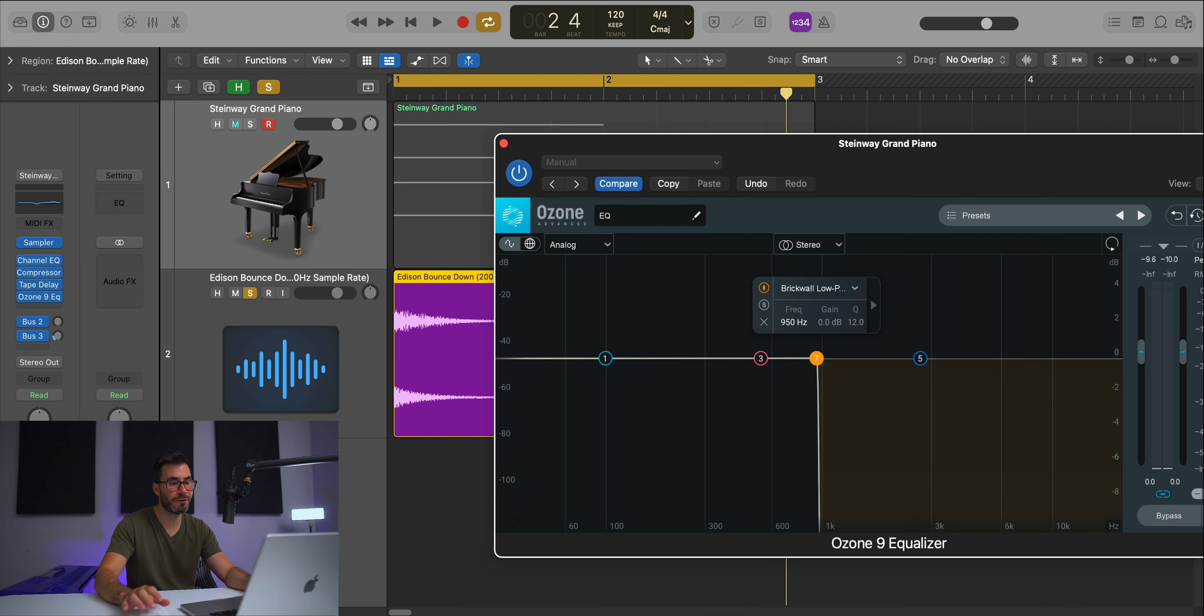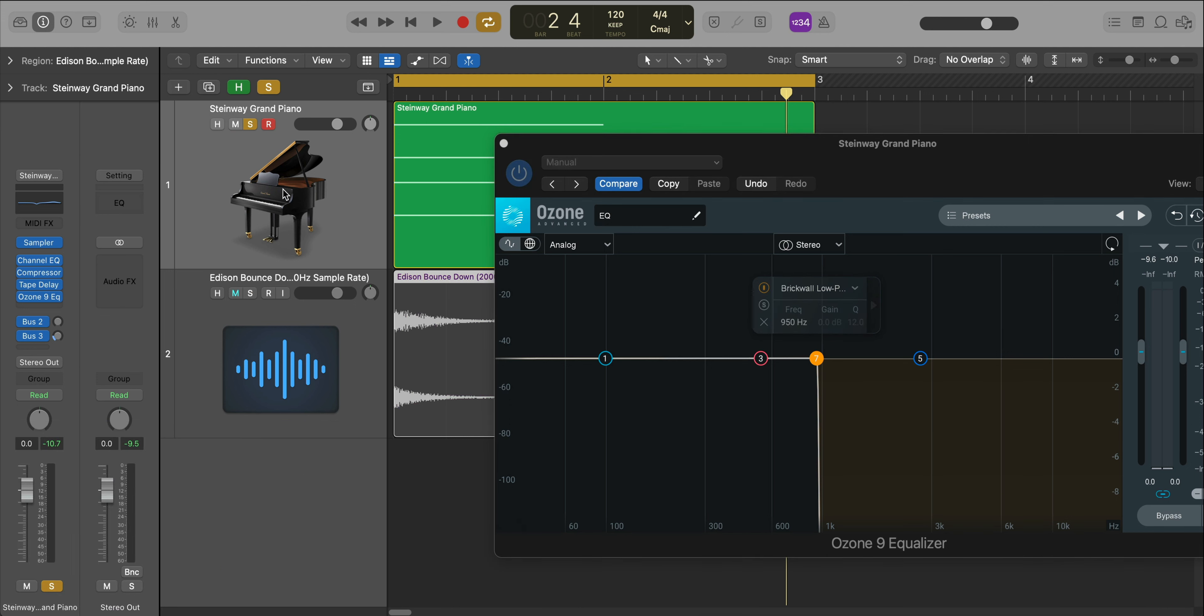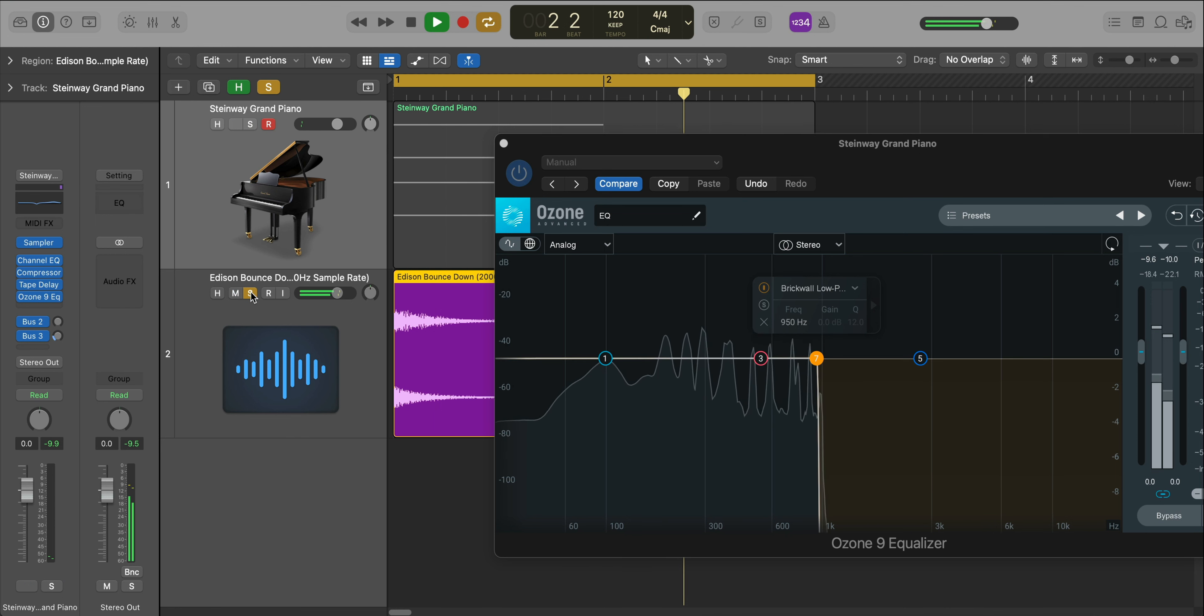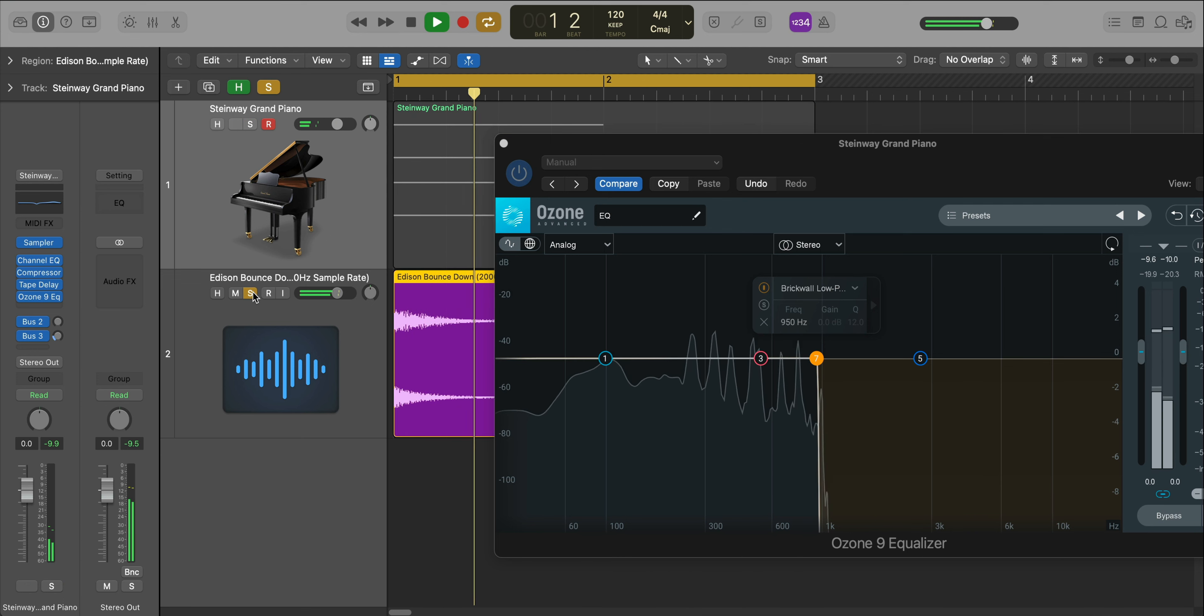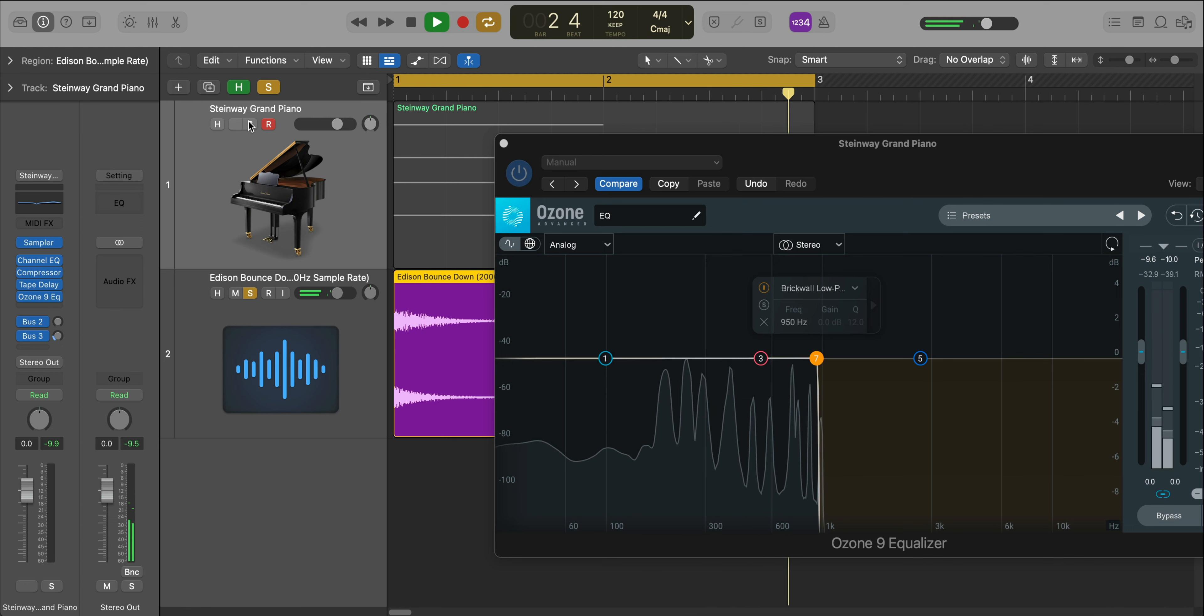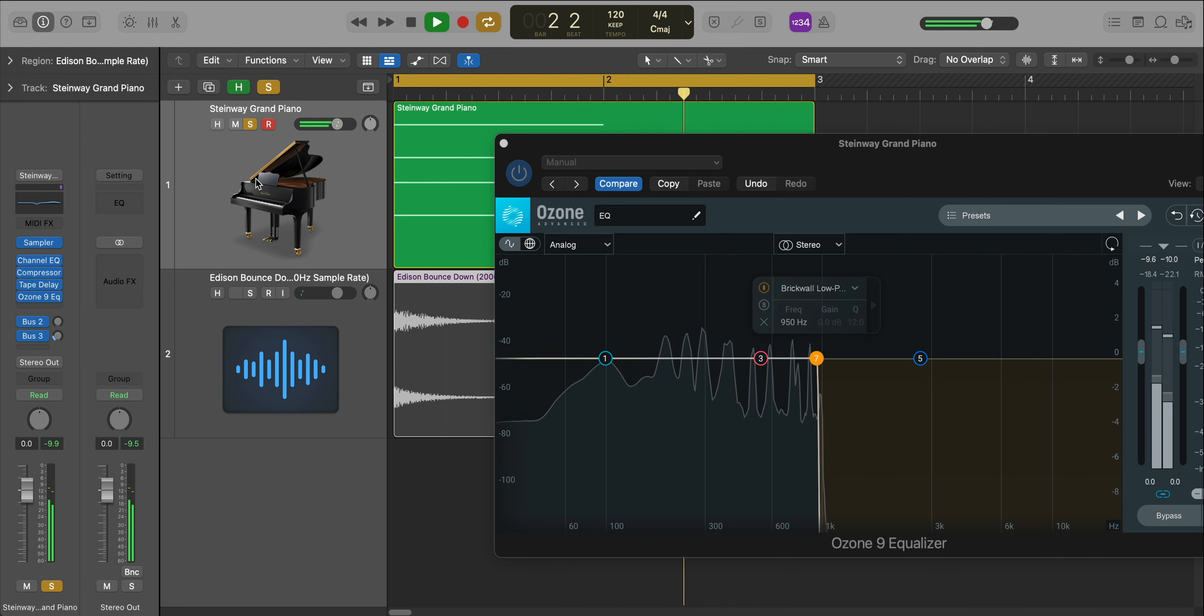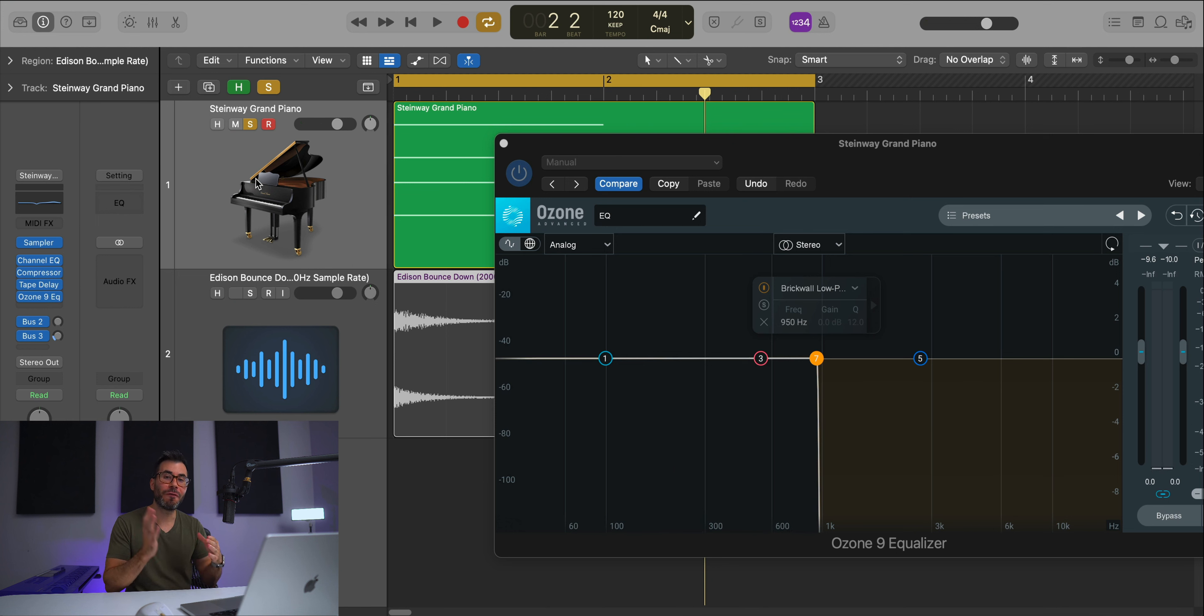Let's take a listen. That's pretty much identical. That is very close to the FL version that actually used the process of down sampling. This one, all we did was use a brick wall filter and the Nyquist theorem to get this similar sound.